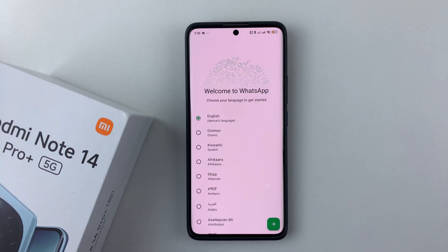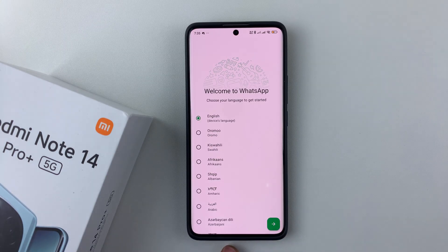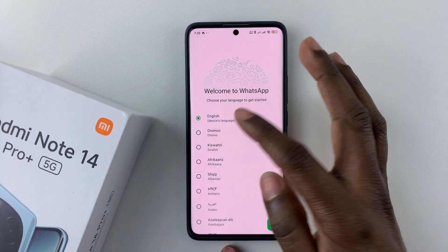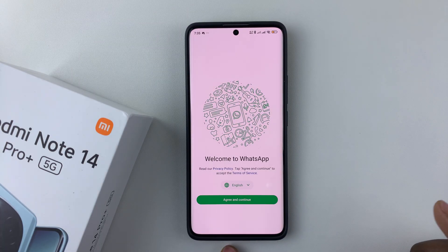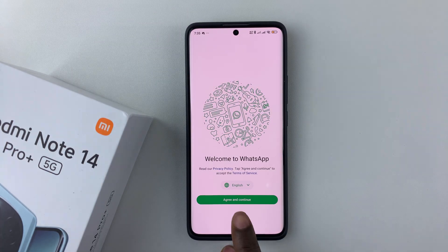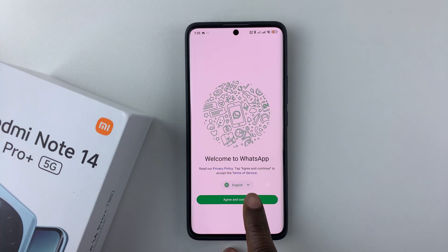Now you have to set up WhatsApp as if you're setting it up fresh. Choose the language you'd like to use — I'll select English — then tap Next and tap Agree and Continue.